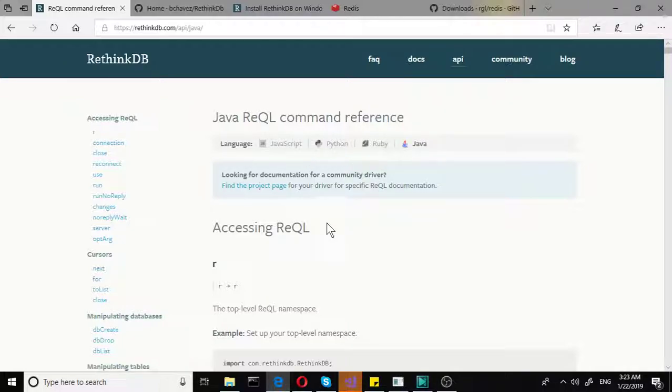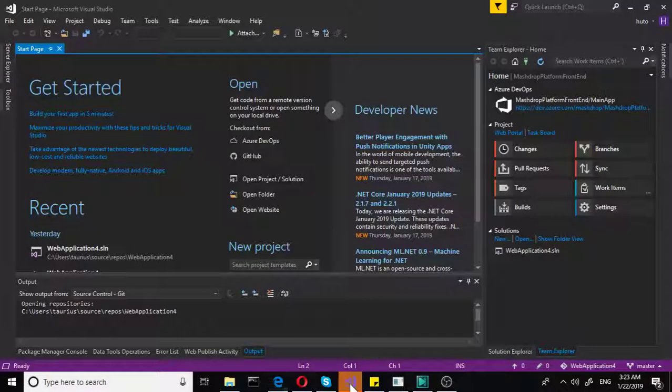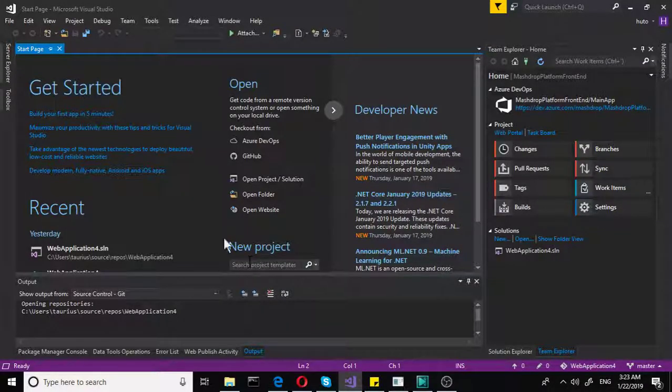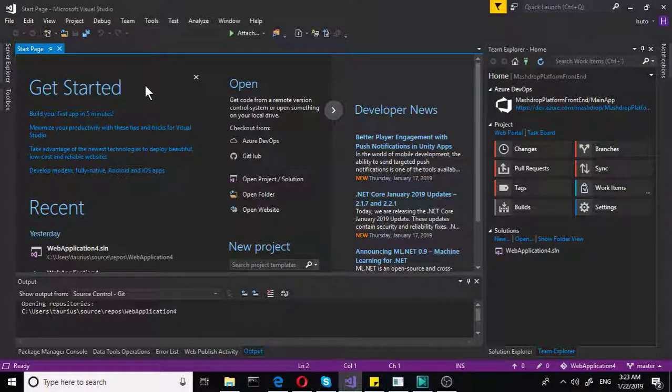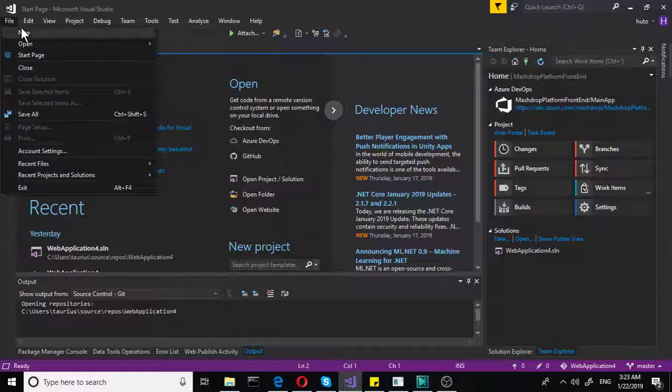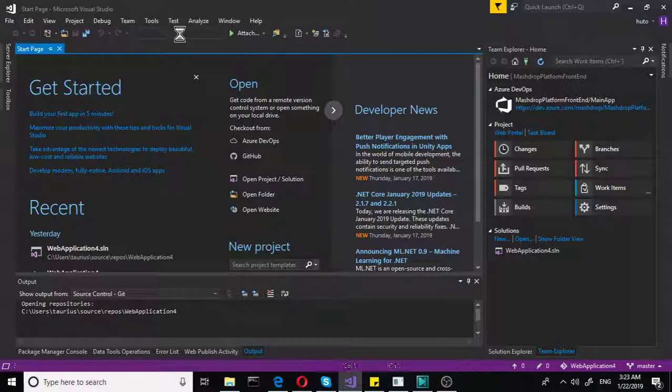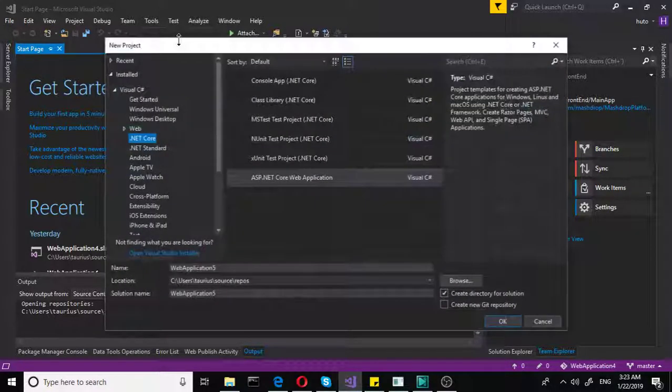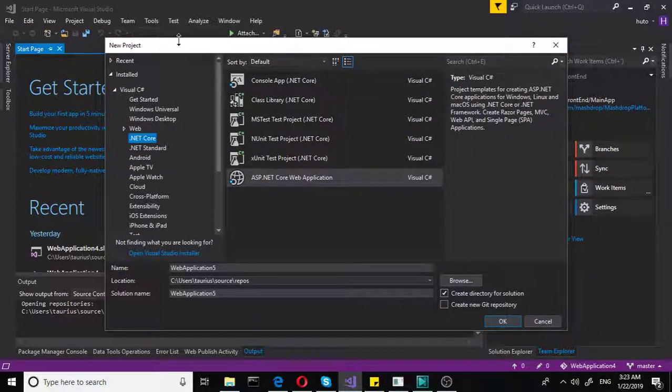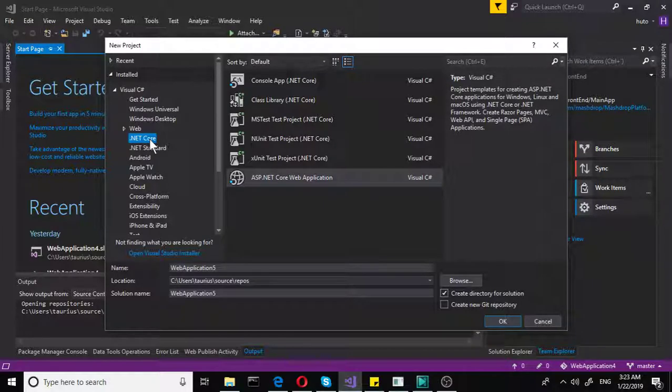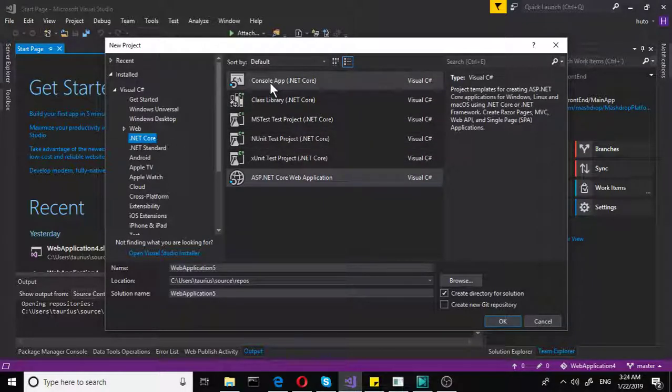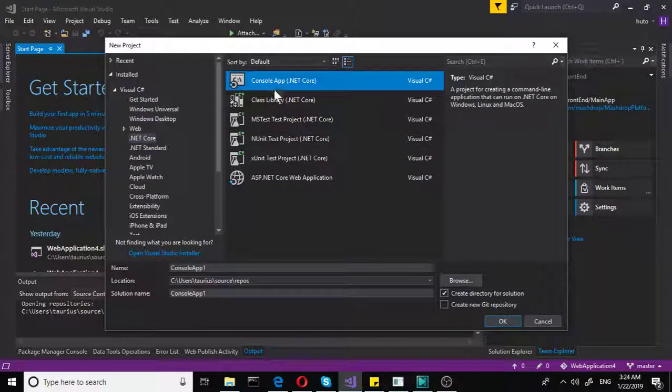And now if we go to the Visual Studio, we will set up a simple console project. So what we do here, we do File, New, Project, and then we will go to the .NET Core. We are already in the .NET Core tab here.